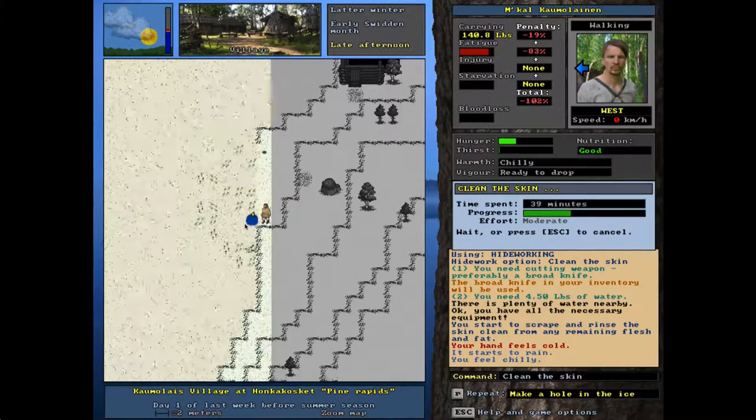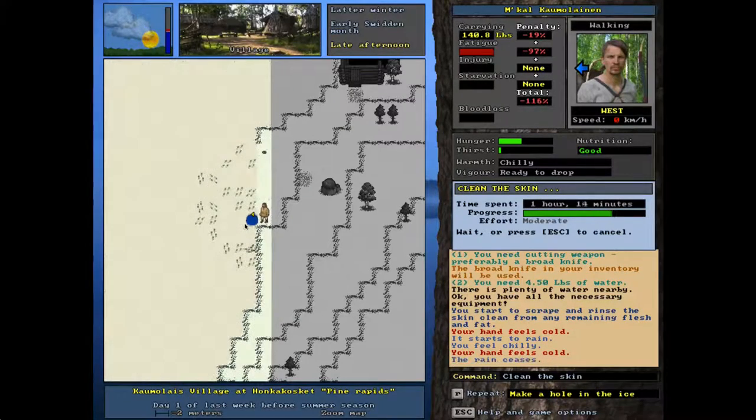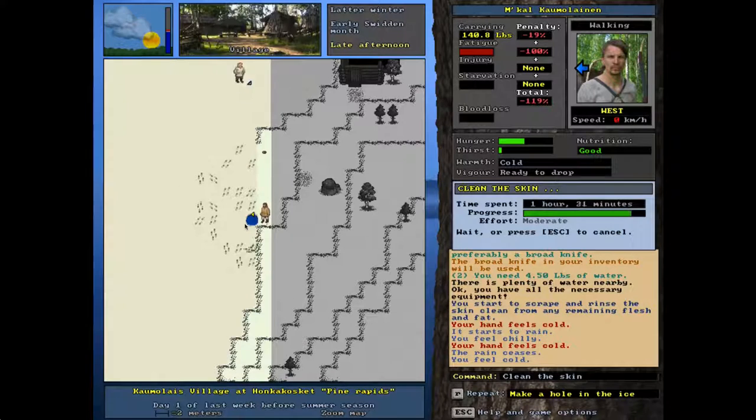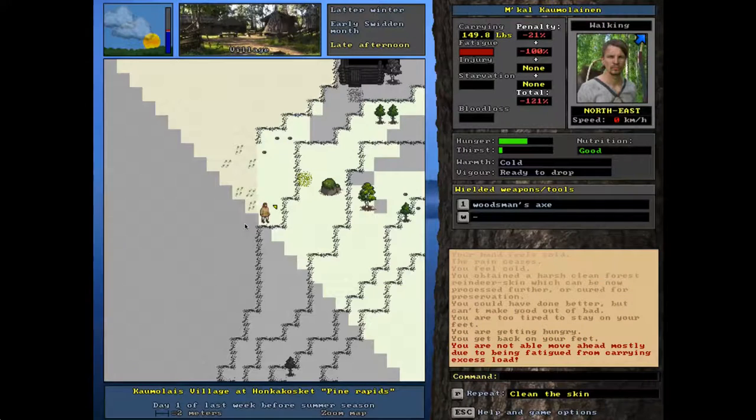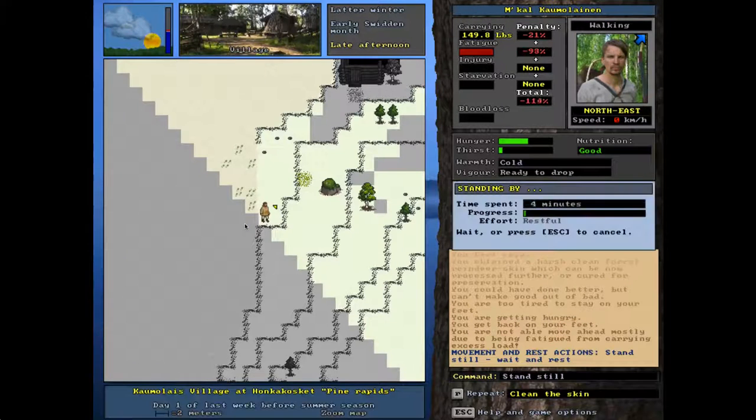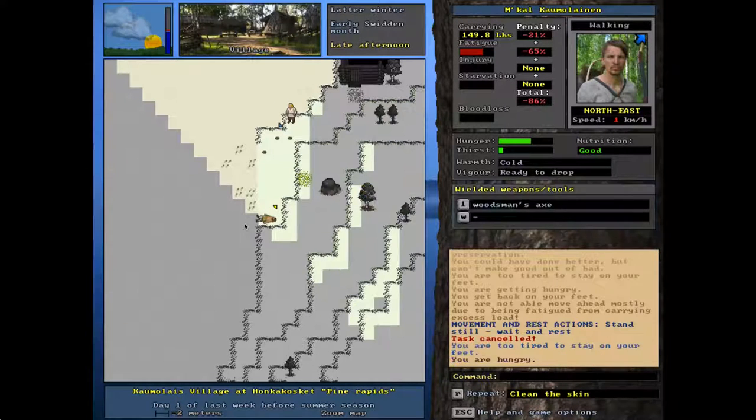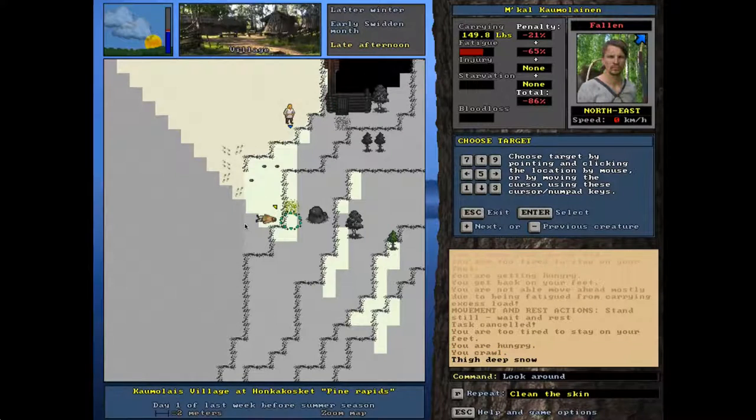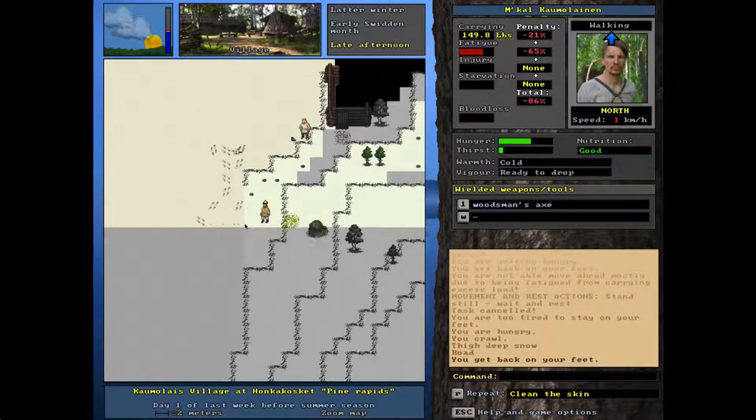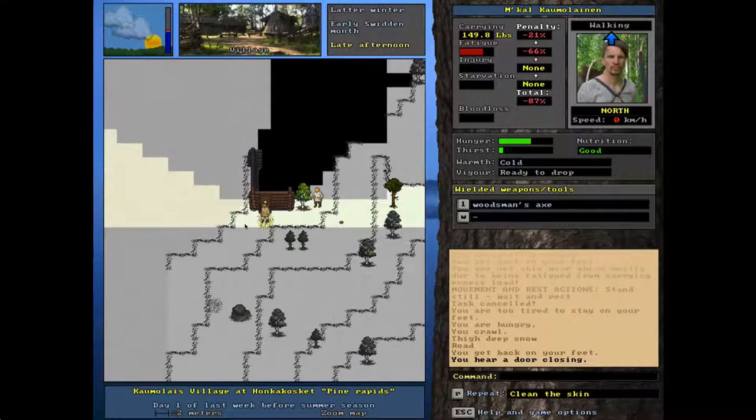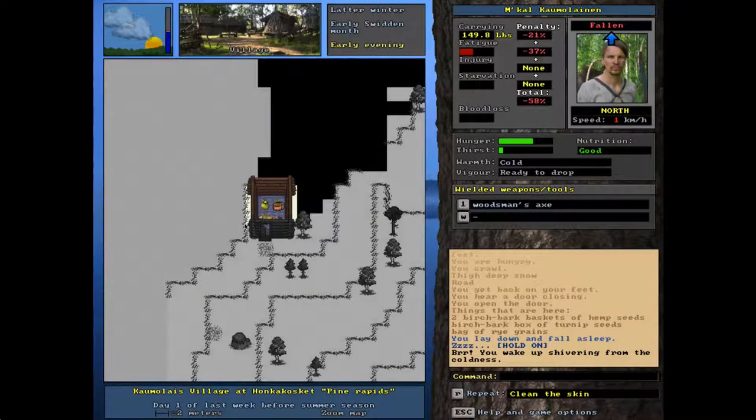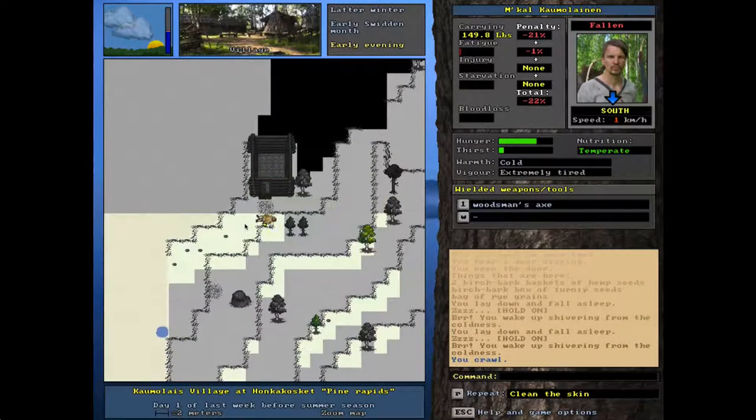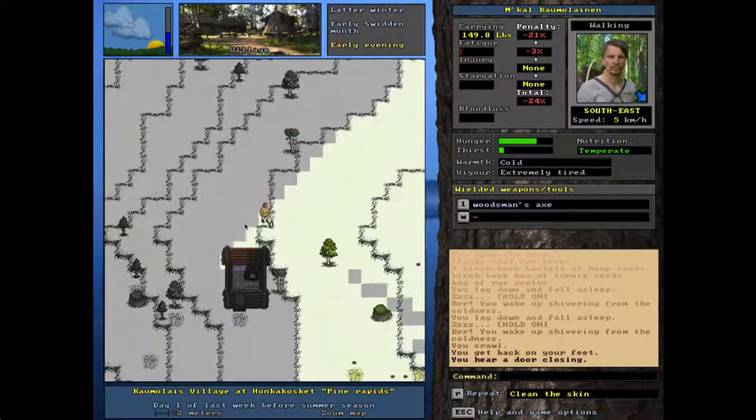It's late afternoon so as soon as we're done cleaning the skin we're going to go ahead and go to sleep and try to get our. Part of the reason we're getting fatigued so easily is because there's snow on the ground. If you look here it's thigh deep. We're just gonna sleep in here but we're too cold.